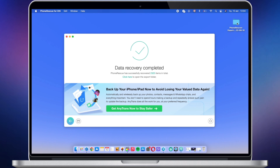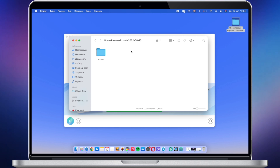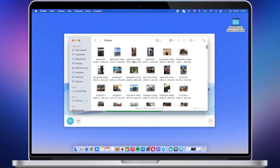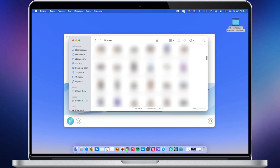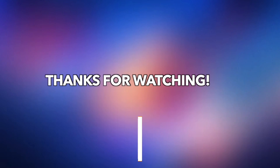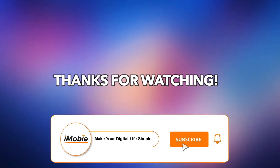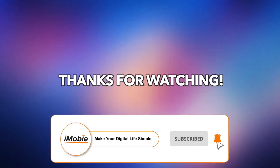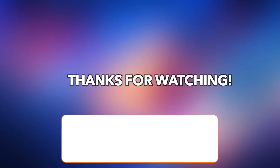Now let's check these photos. Thanks for watching, and don't forget to subscribe to our channel.